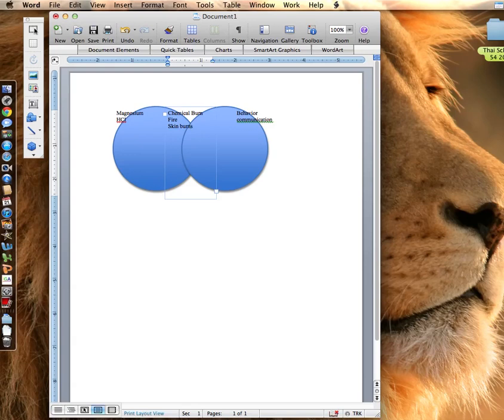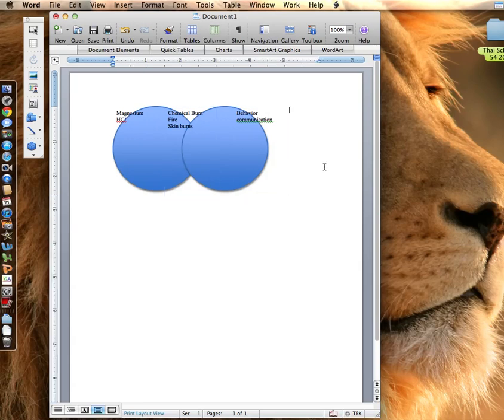And so on and so forth, you'll have to read the rest in order to figure out what you might need. But that is how you make a Venn diagram in the Word document.